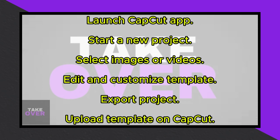Then, choose the images or videos you wish to incorporate into your template, or alternatively, import a pre-existing template.